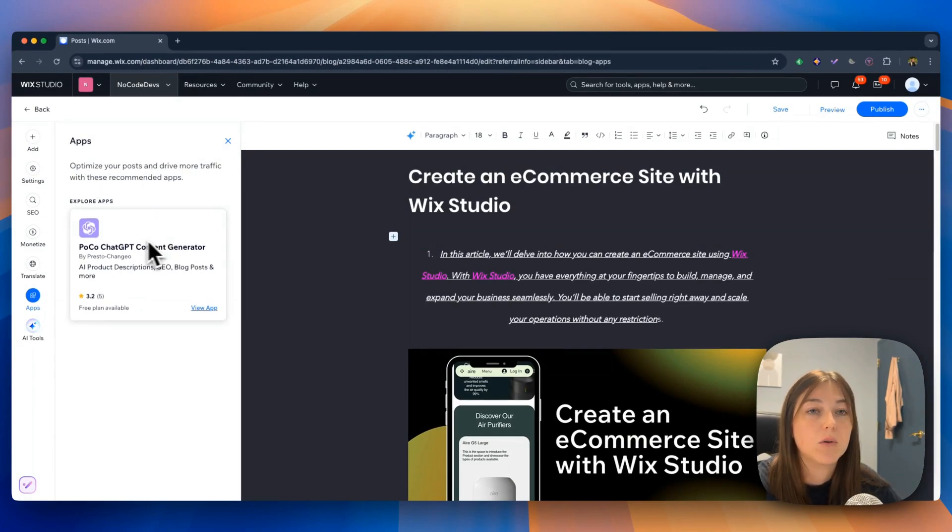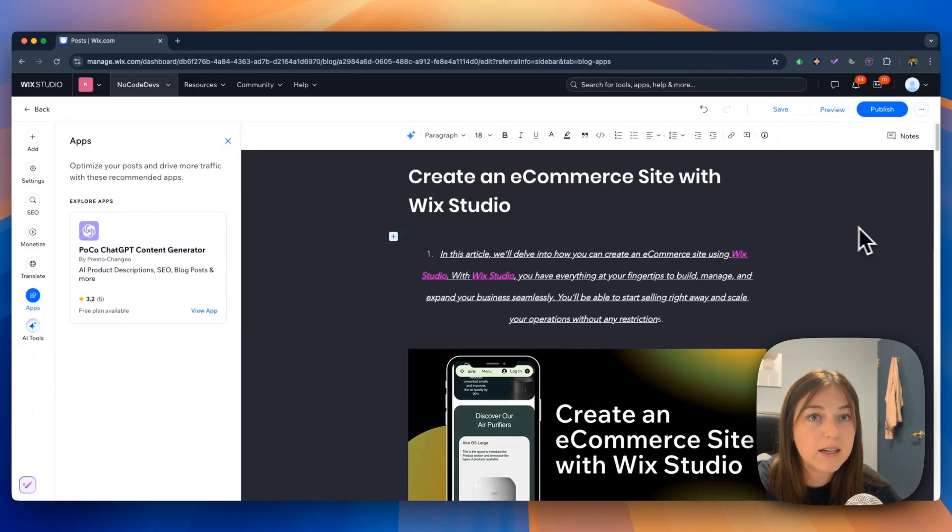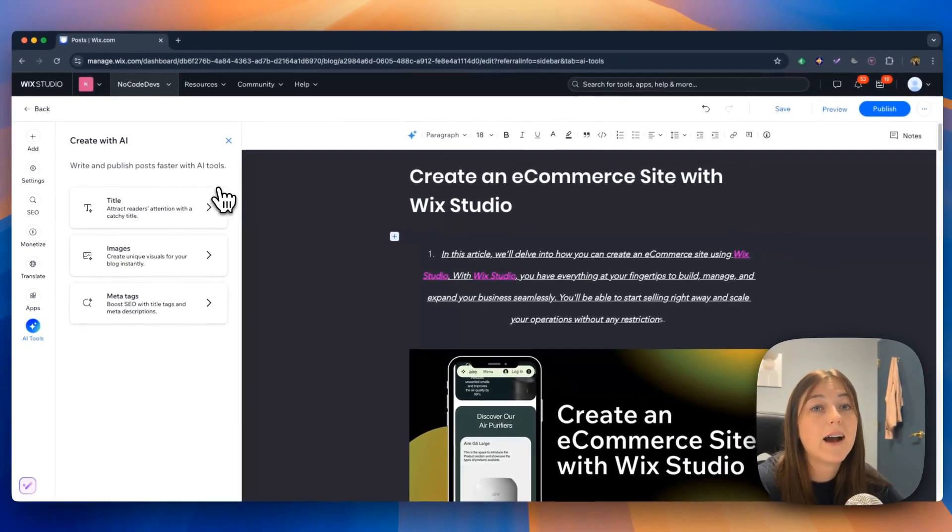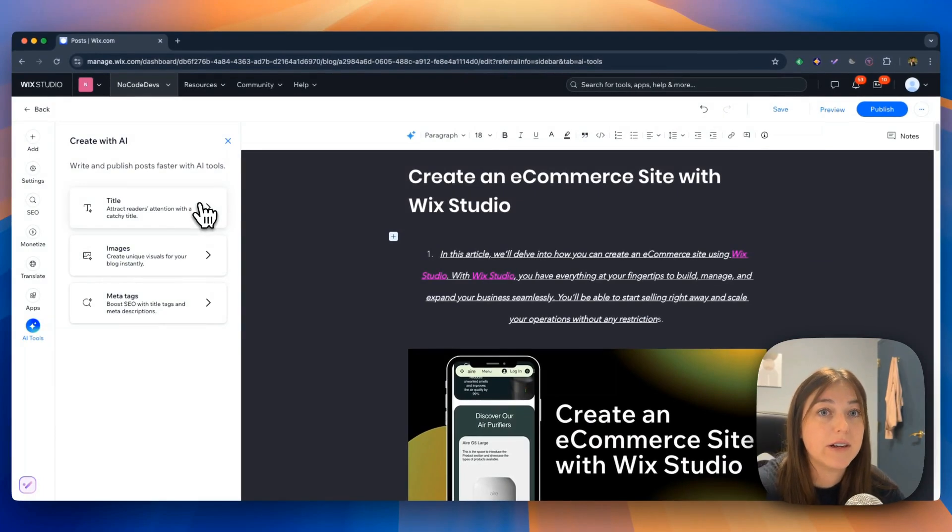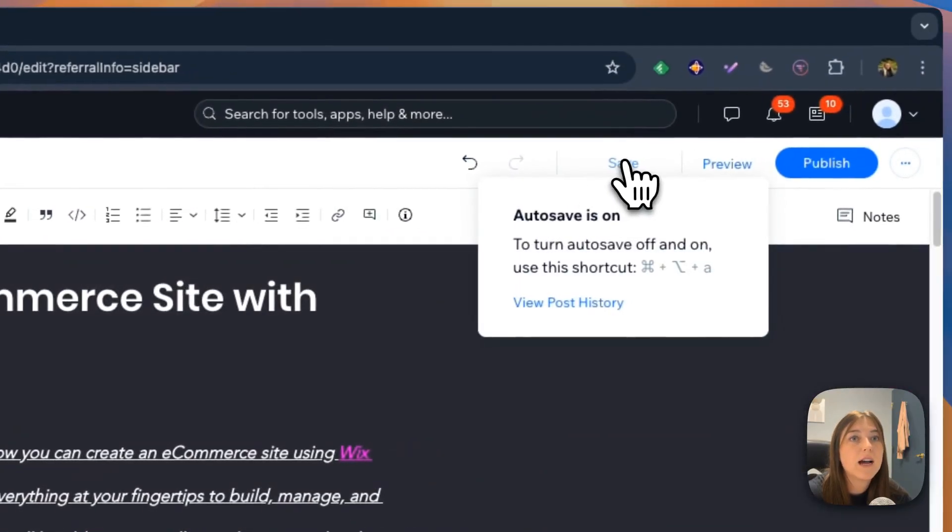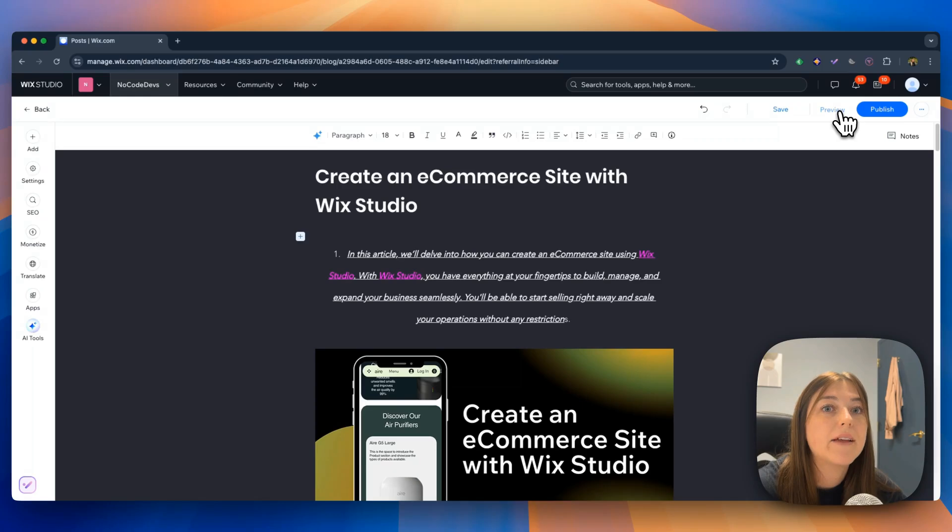The blog editor even has AI tools integrated so you can write and publish your post faster. Your blog post also saves as you edit.